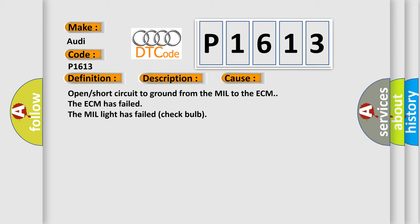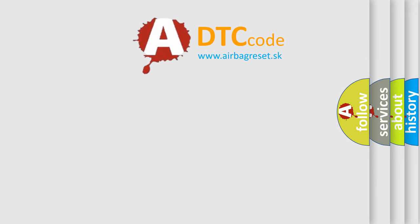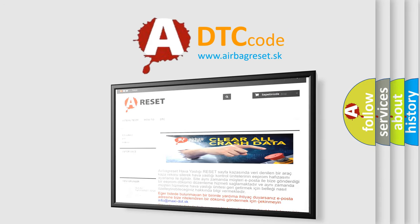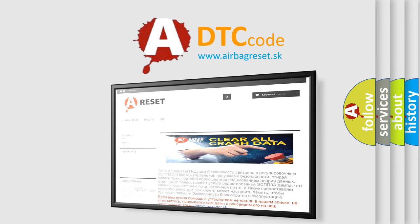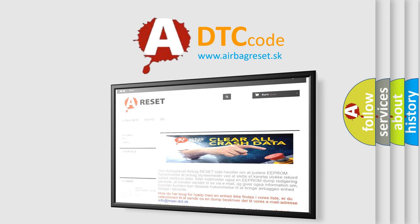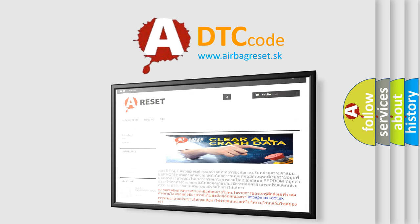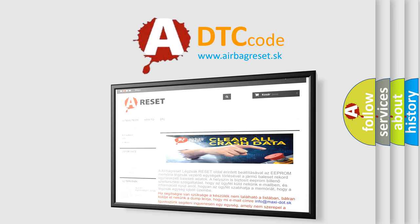The airbag reset website aims to provide information in 52 languages. Thank you for your attention and stay tuned for the next video.